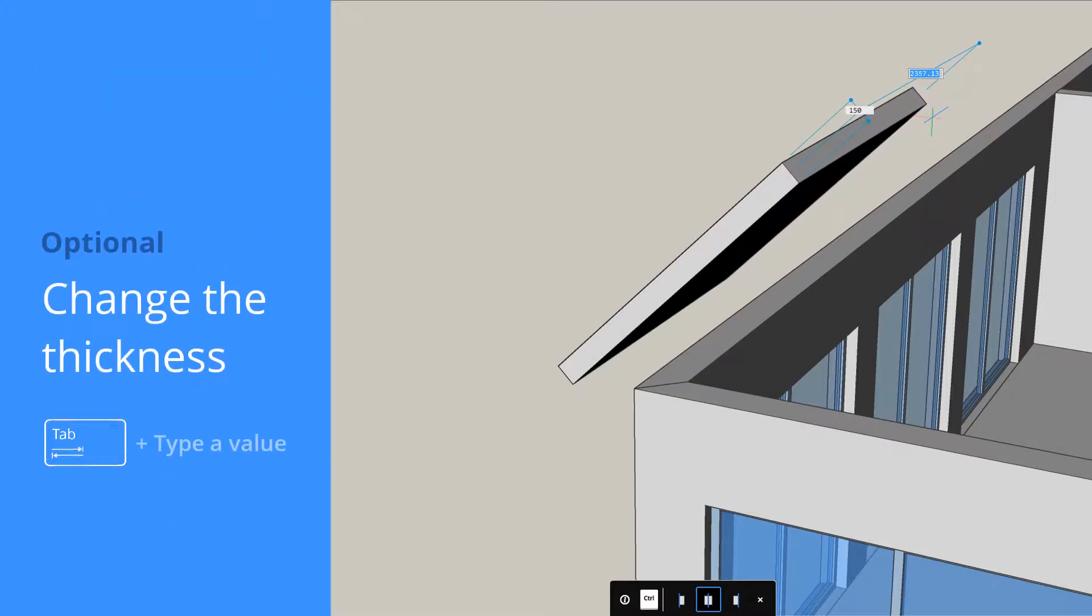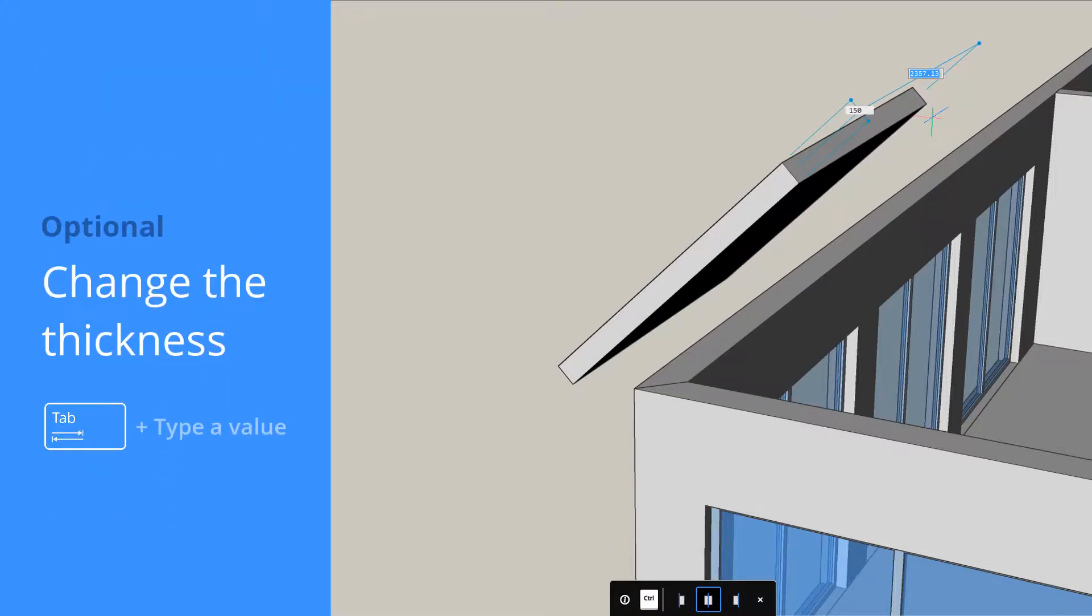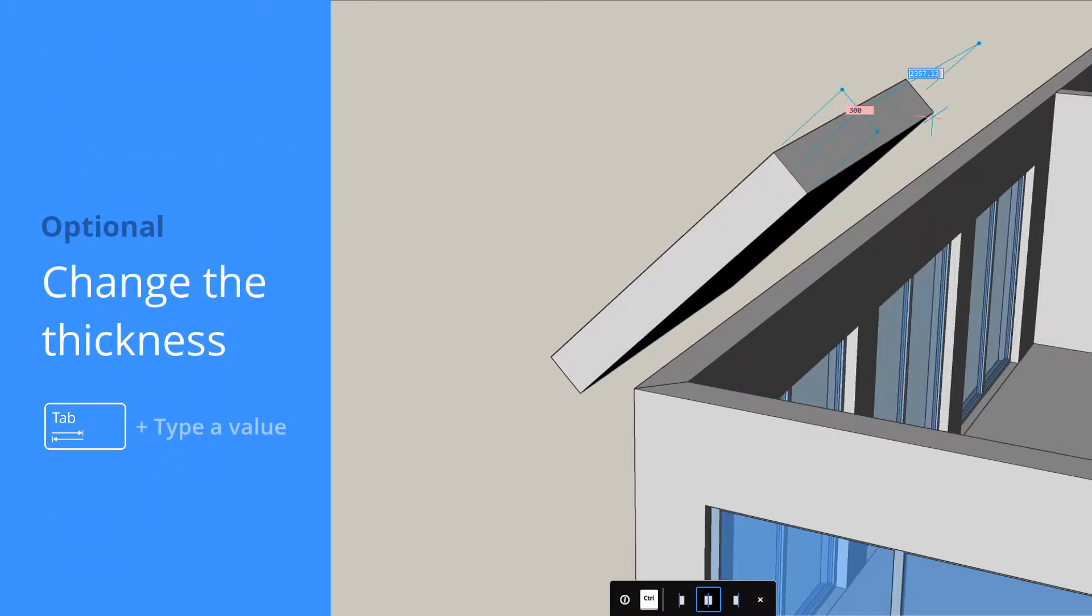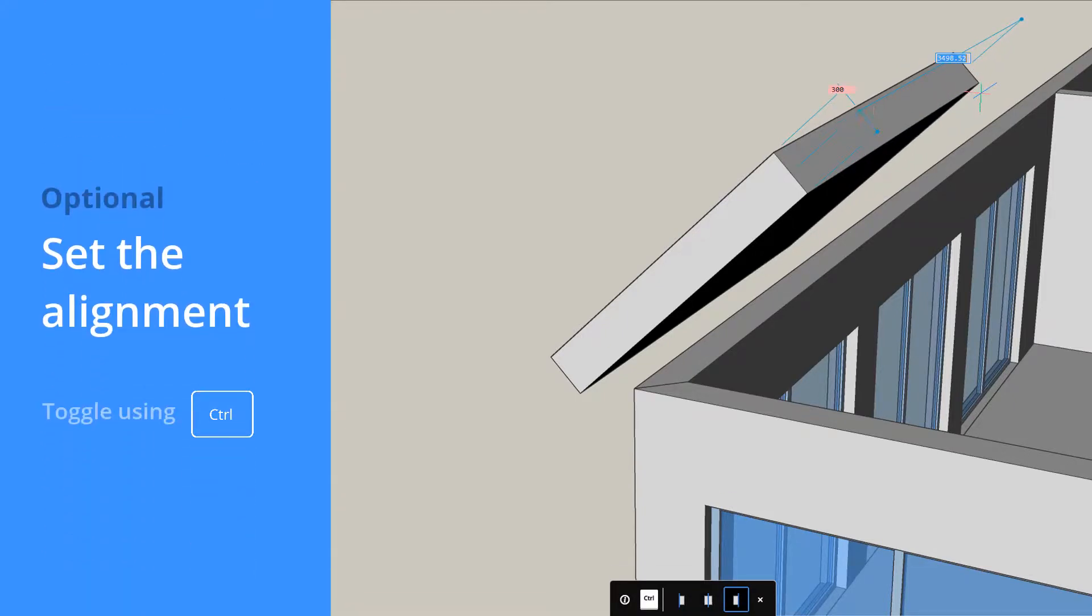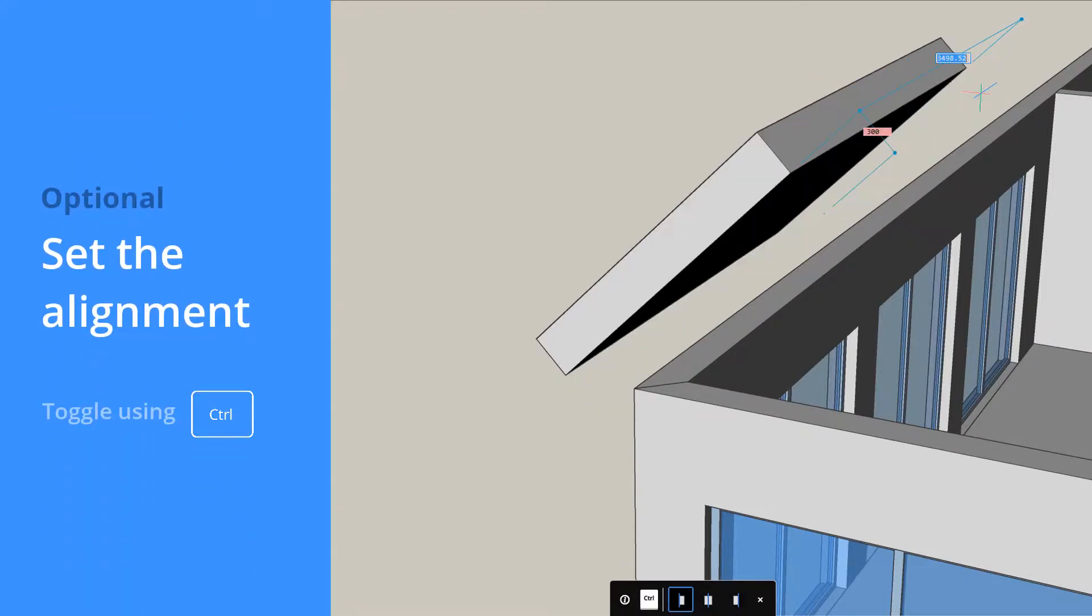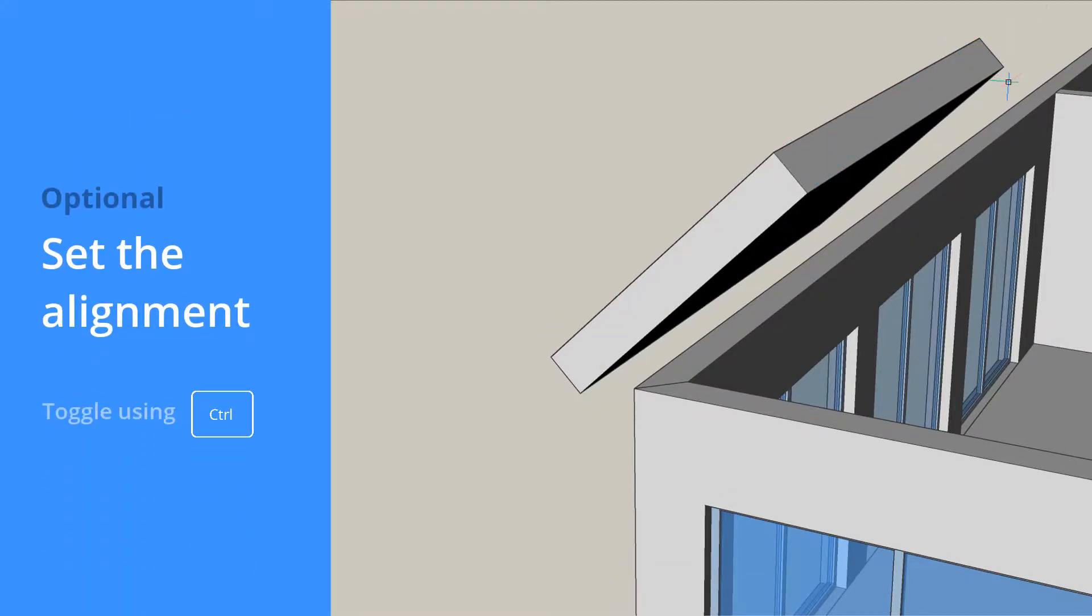To change the slab profile thickness, press the TAB key. You can change the alignment of the slab by pressing the CTRL key.